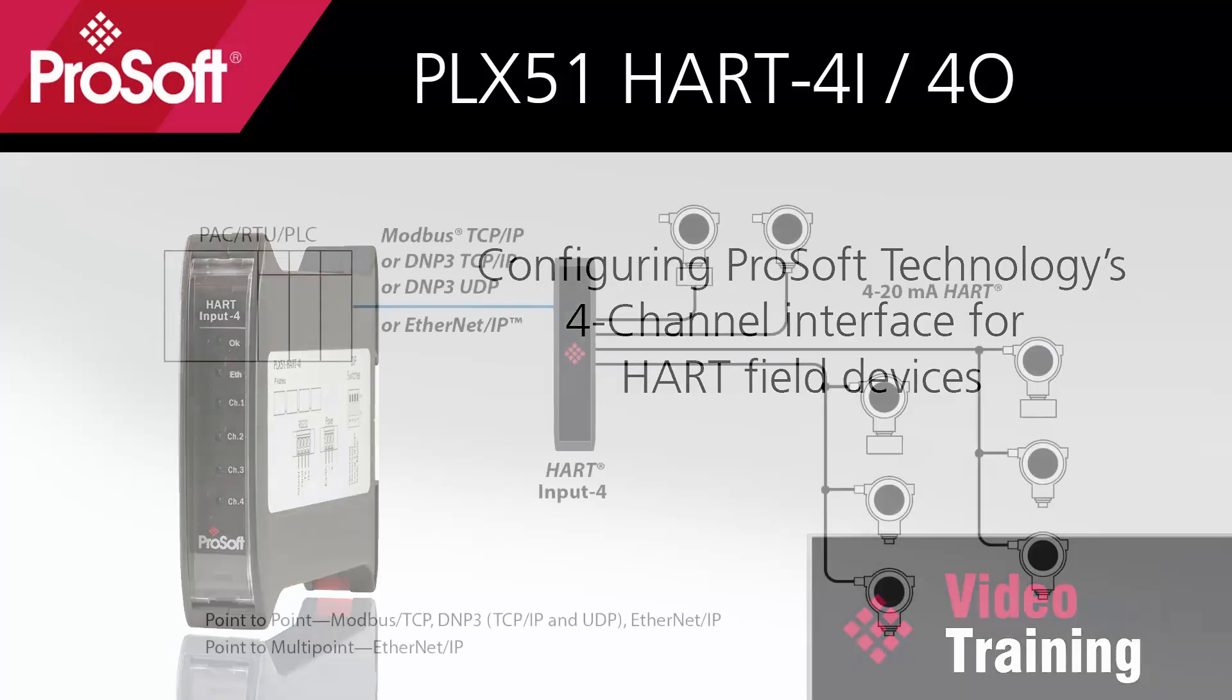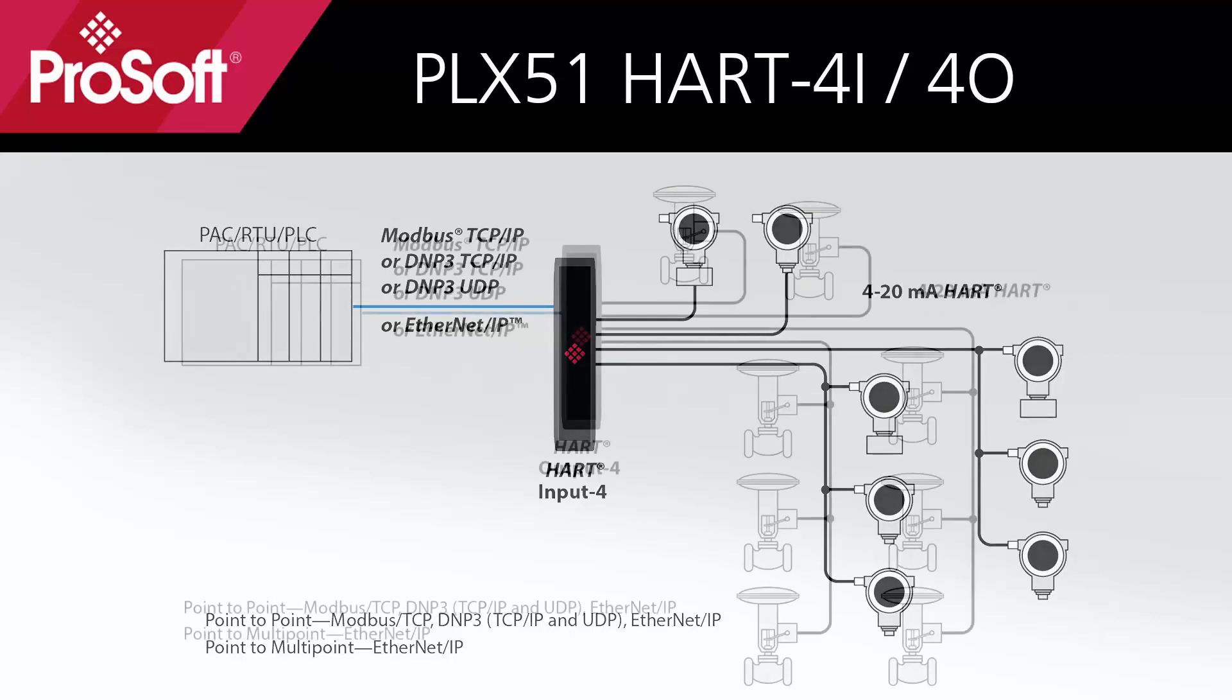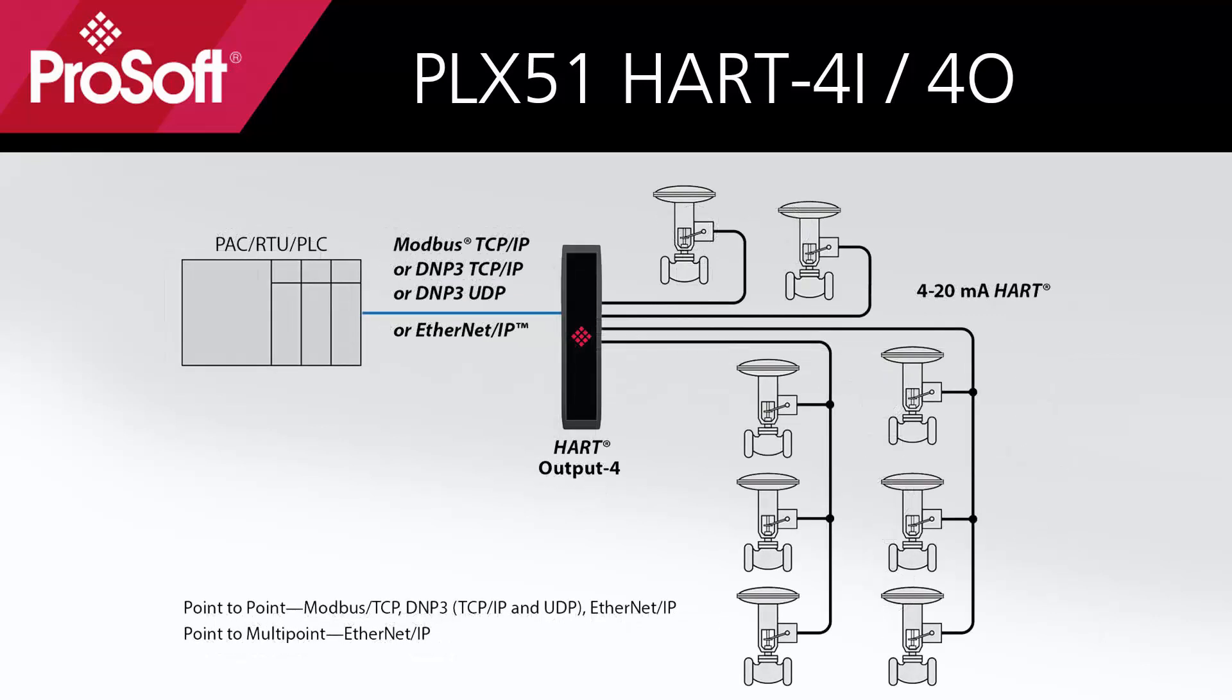With this PLX51 you can convert up to four analog signals on a HART network to either Ethernet IP, Modbus TCP, or DNP3 TCP UDP. This video will also apply to the PLX51 HART 4o for use with HART field output devices such as a valve positioner.